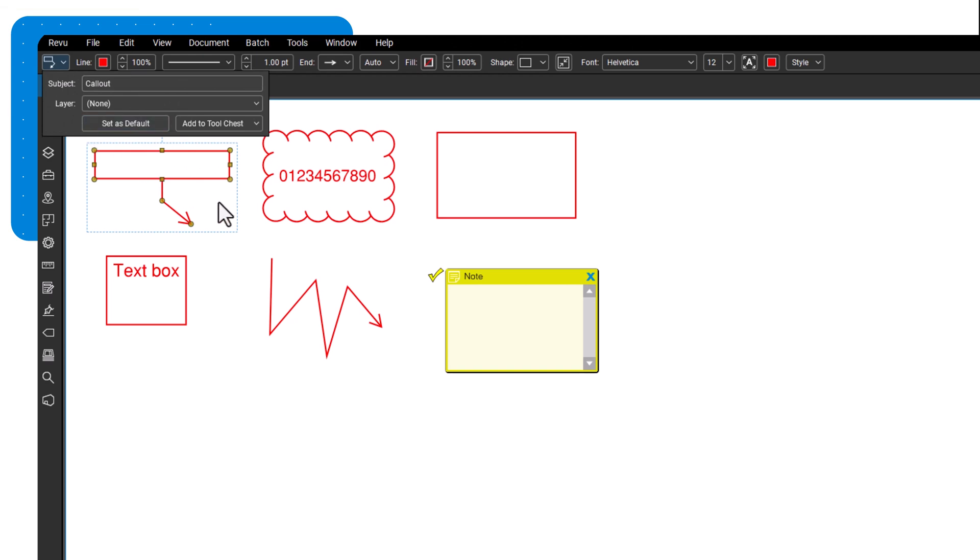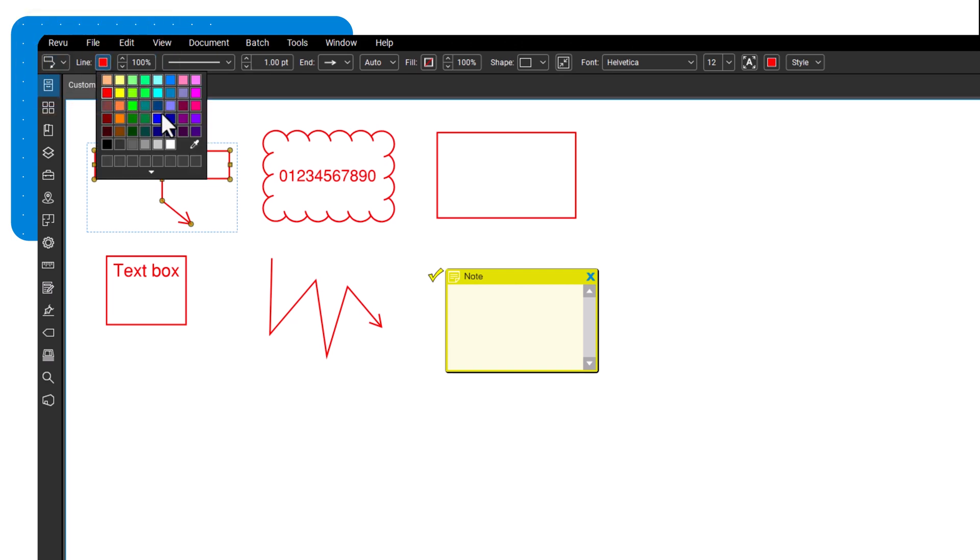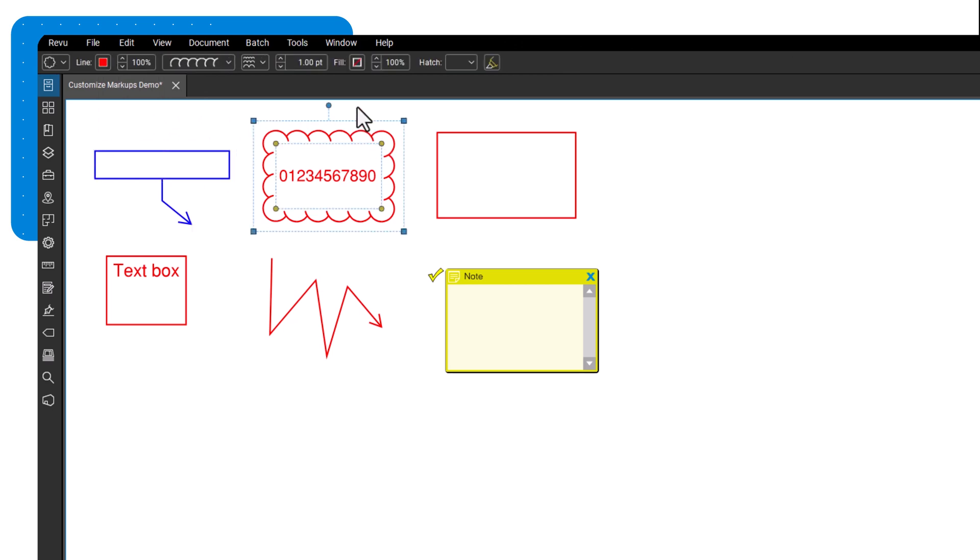There are a variety of customizable options. For instance, adjust the color, opacity, and font color to differentiate your markup visually from others.